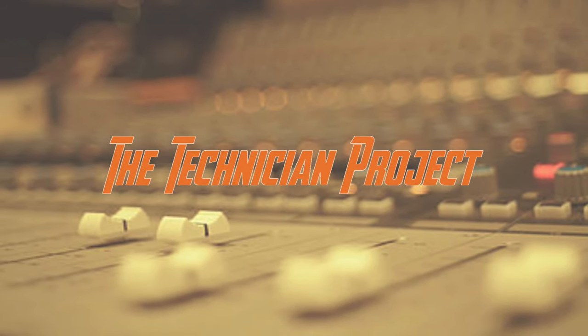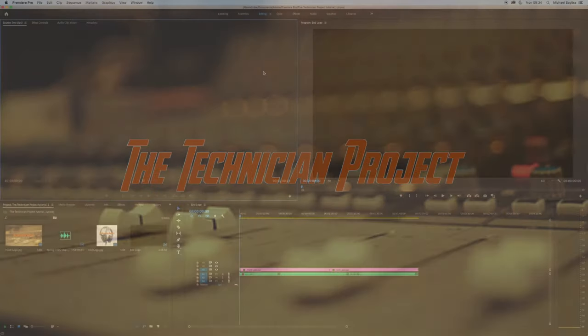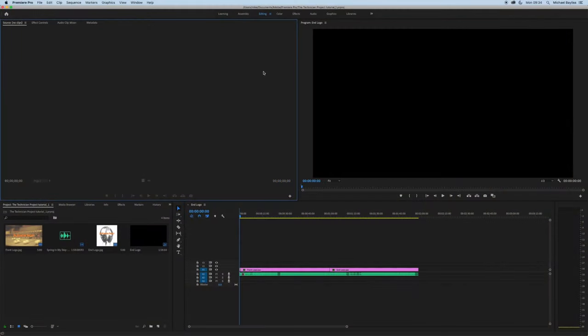Hi there and welcome. I'm The Technician Project. Today's tutorial is going to show you some keyboard shortcuts in Adobe Premiere Pro.